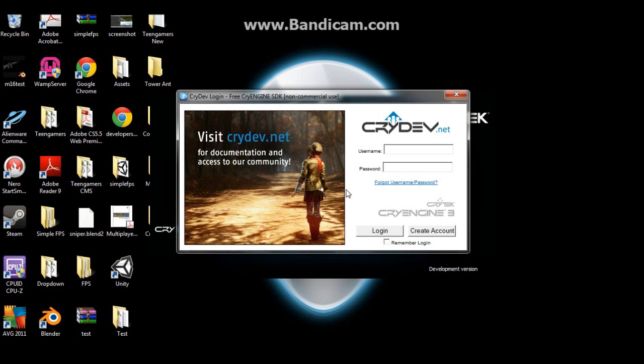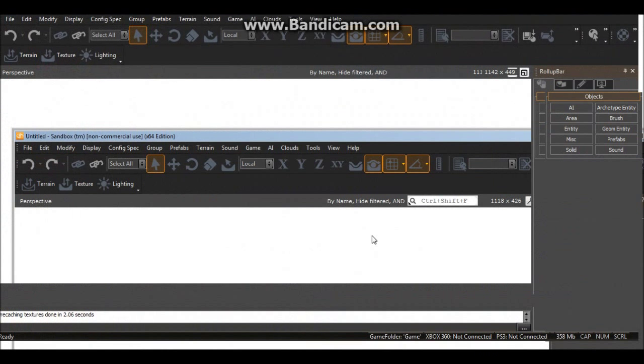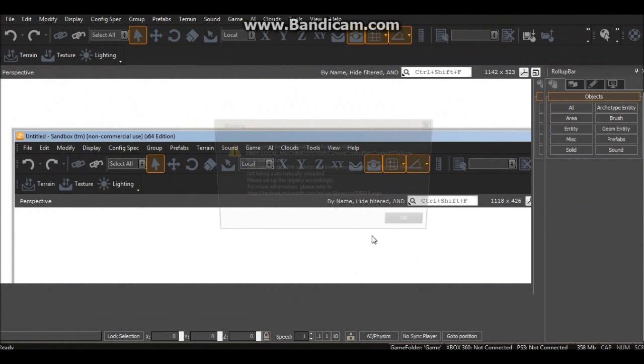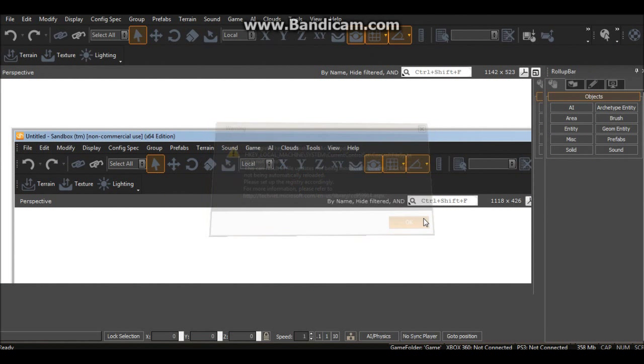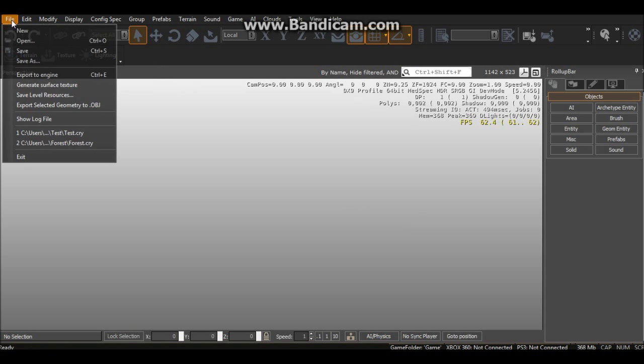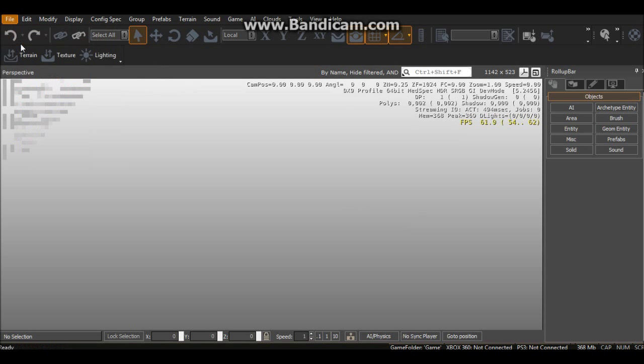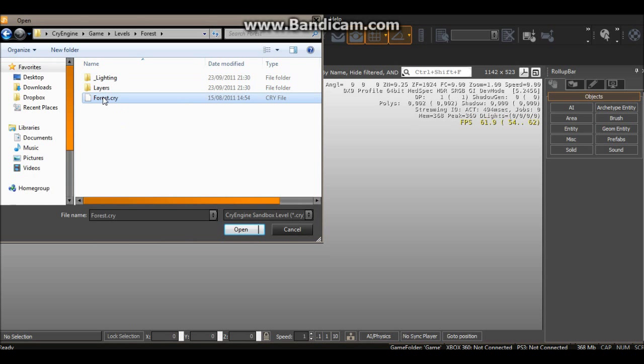So you want to launch up Sandbox and then login. Hopefully this shouldn't take too long. You should have a forest level already installed, it came automatically with the engine. First of all we want to go up to File, Open, then go to Forest and forest.cry and open that.